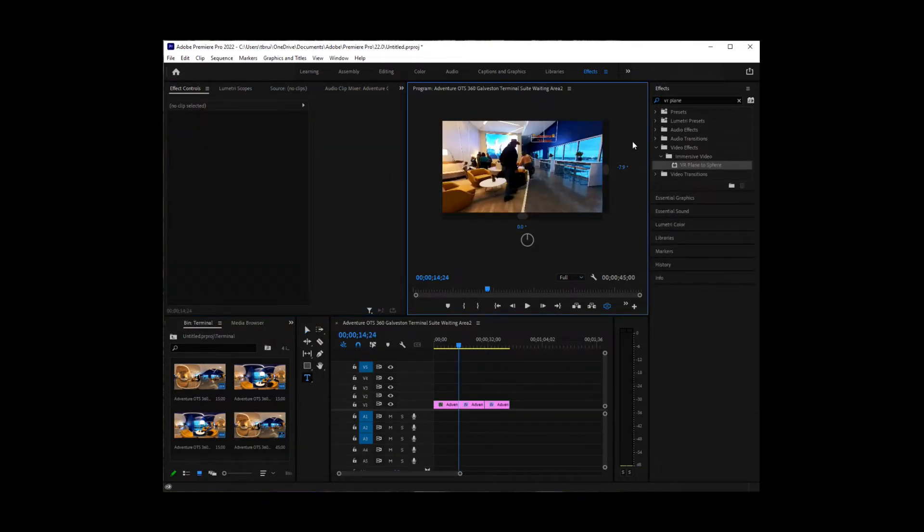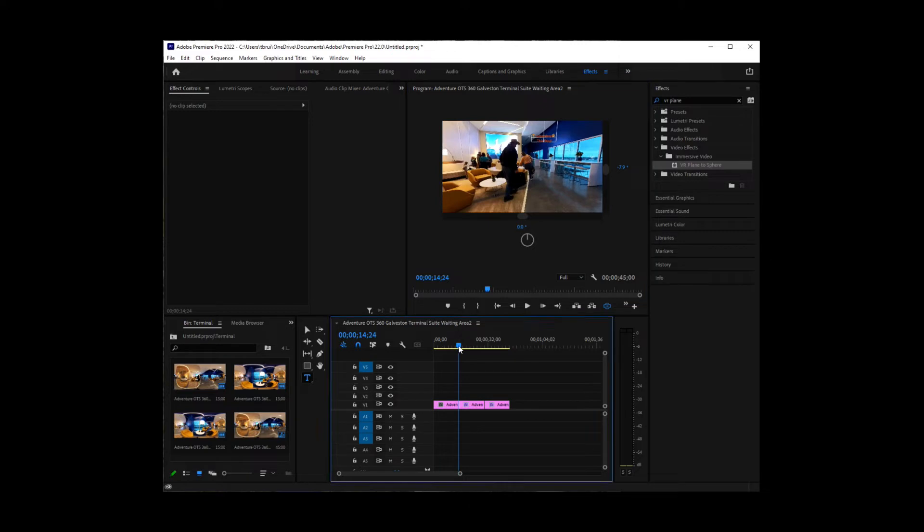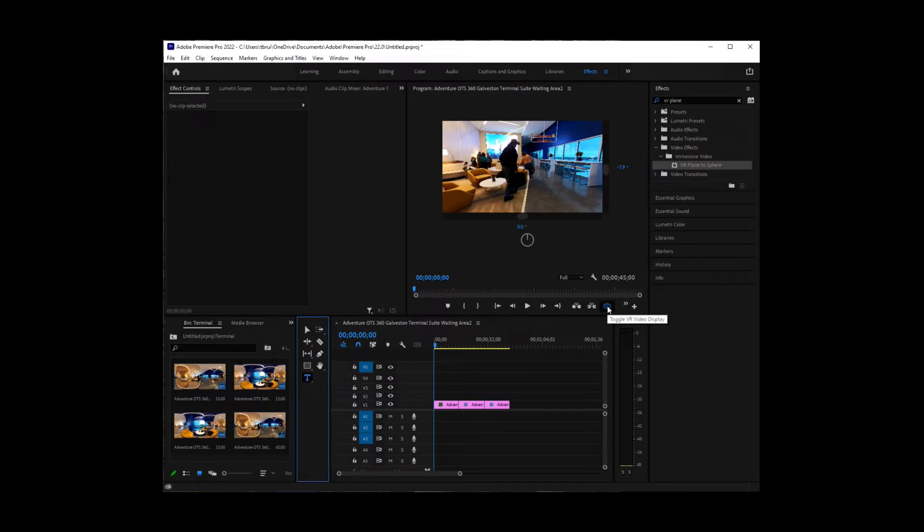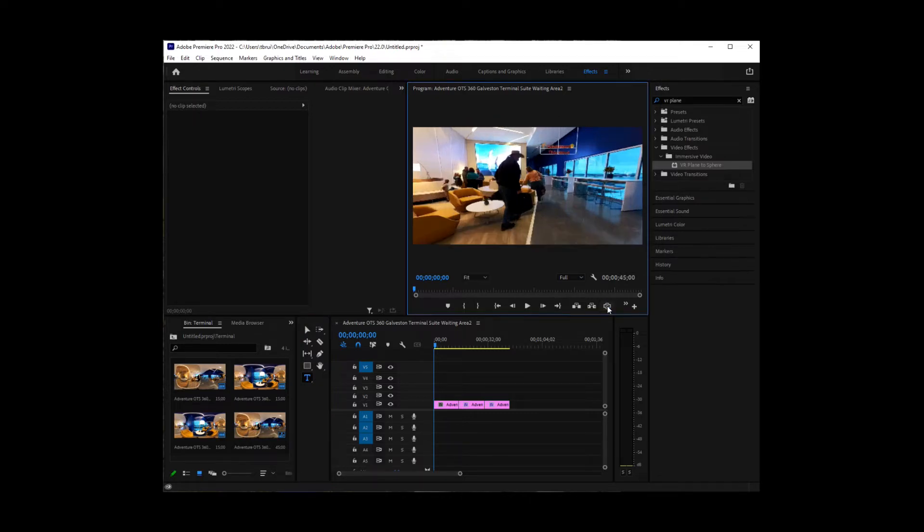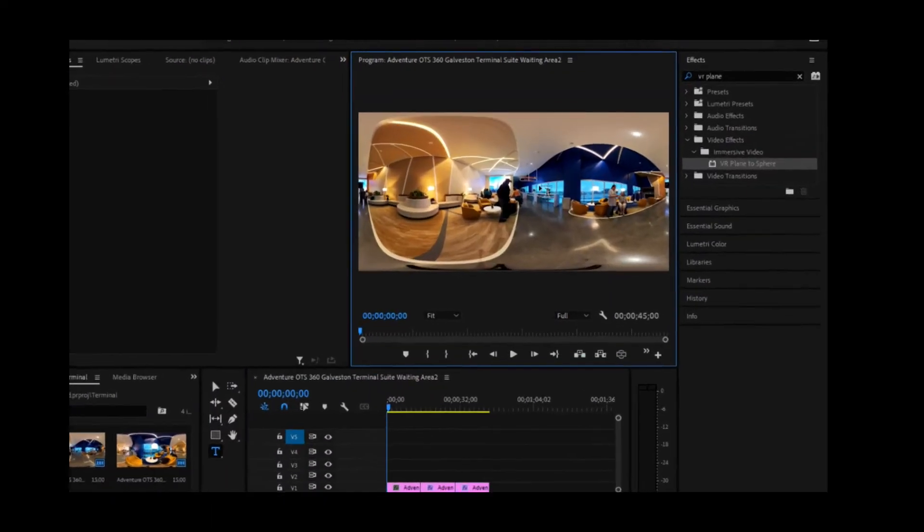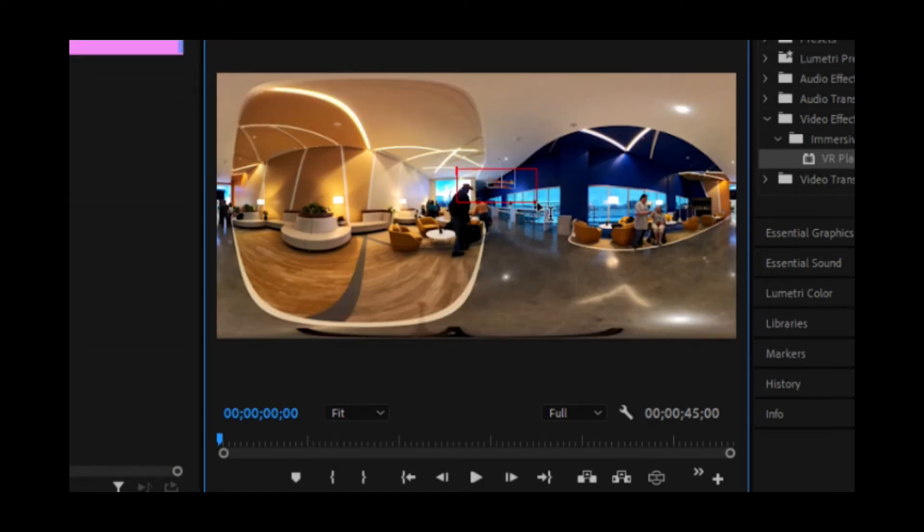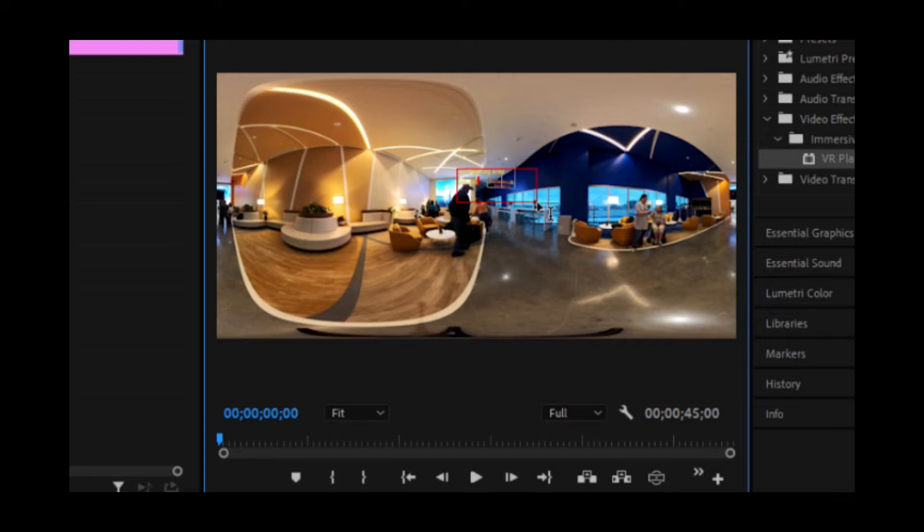Now we want to add some text so that we can identify what this photo is. So I'm going to move my cursor here over to the beginning because that's where I want my text to be. And I'm going to click on the text tool down here. I'm going to untoggle the VR view. And then I'm going to just click and drag a box. And then I'm going to start typing what I want the text to be. This is the sweet waiting area of the Galveston terminal.